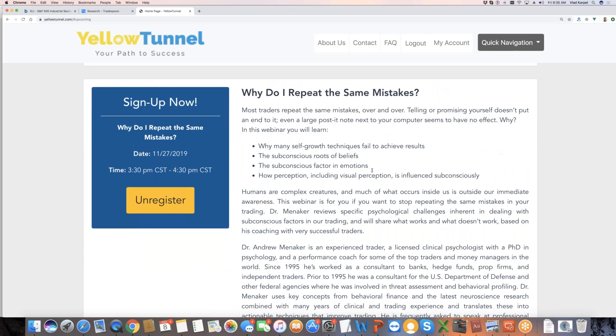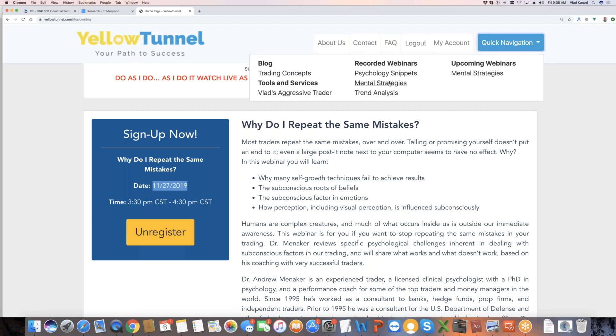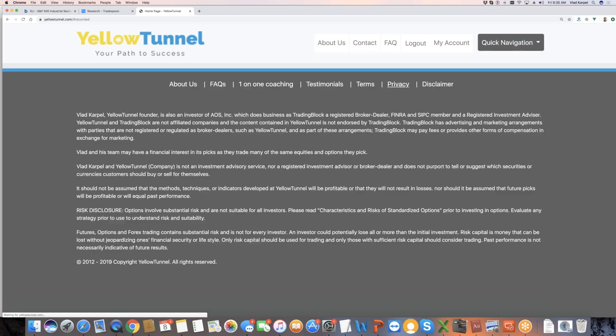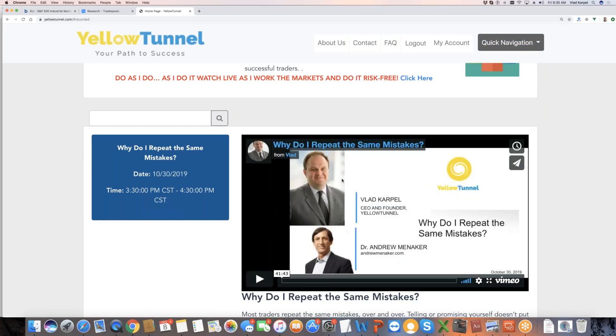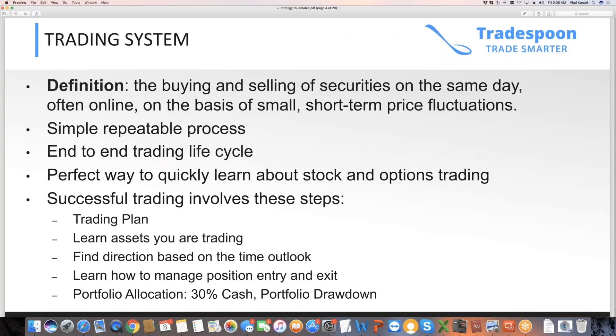So I encourage you to sign up for this webinar. It takes place every last Wednesday of every month. You can see the recordings also. They're available for everybody. Dr. Manneker and I are leading them. You can see them here. So trading psychology is definitely important. I would invest in that.